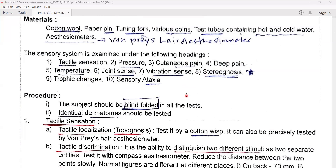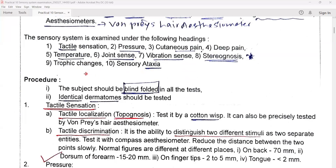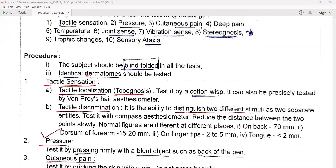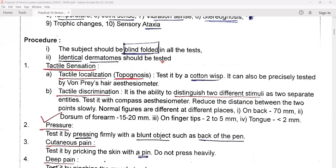Let us start to examine the sensory system with the following procedure. The patient or subject should be blind folded in all the tests — this is an important criteria, eyes should be closed. Second, identical dermatomes should be tested on both sides, right and left. For example, if you are testing the thigh of the right, then examine the thigh of the left at the same time — that is, identical dermatomes.